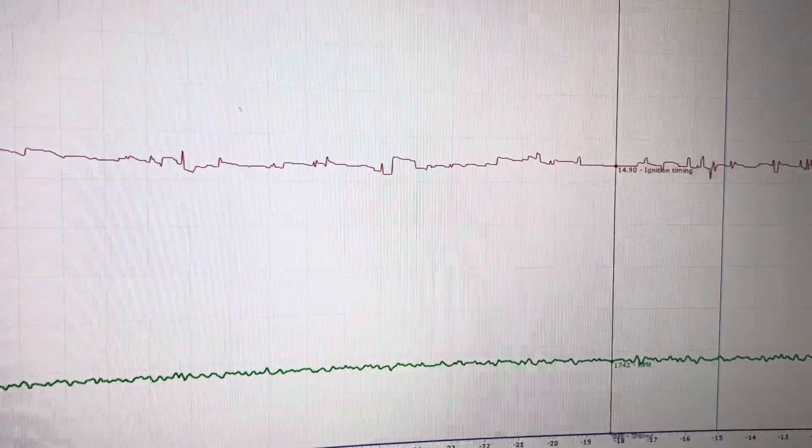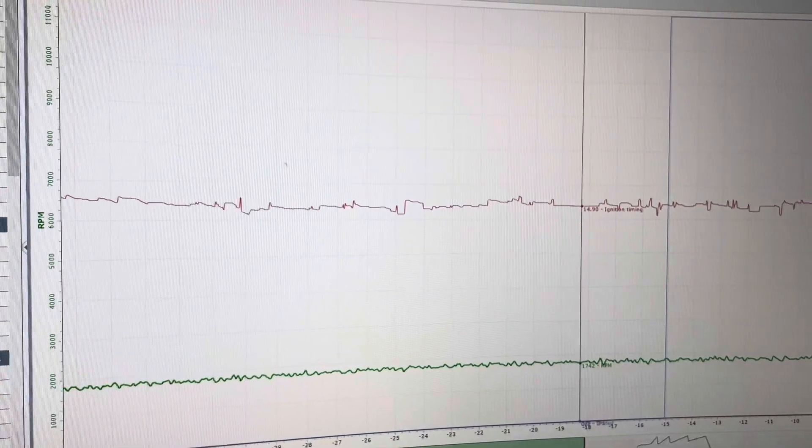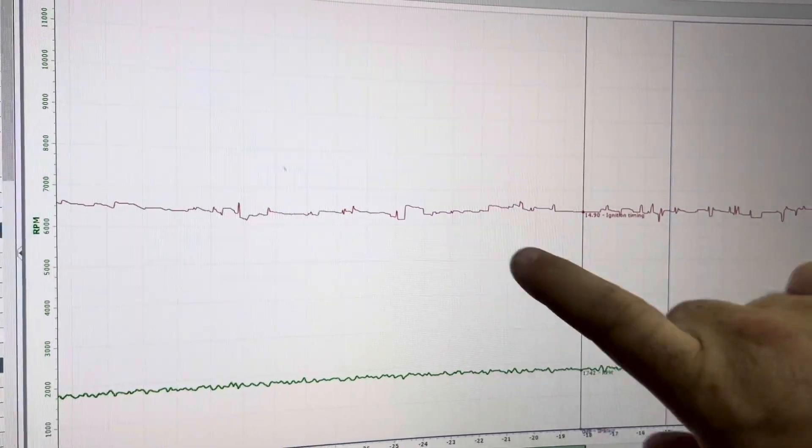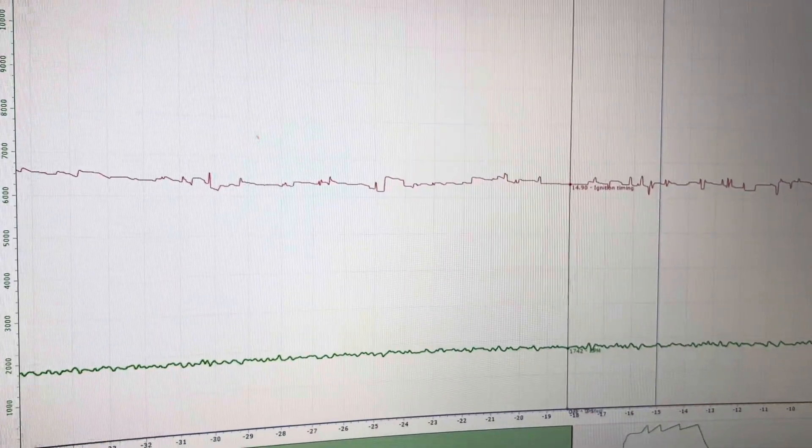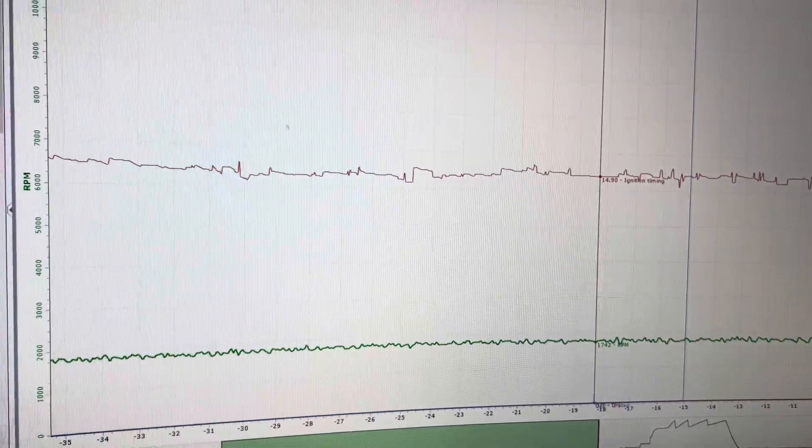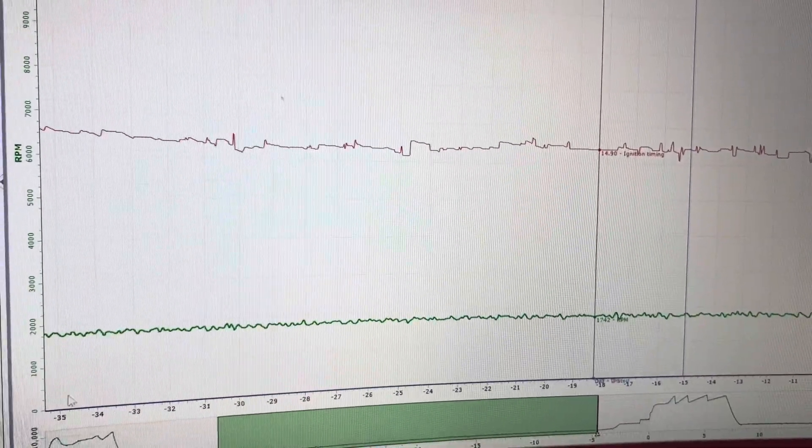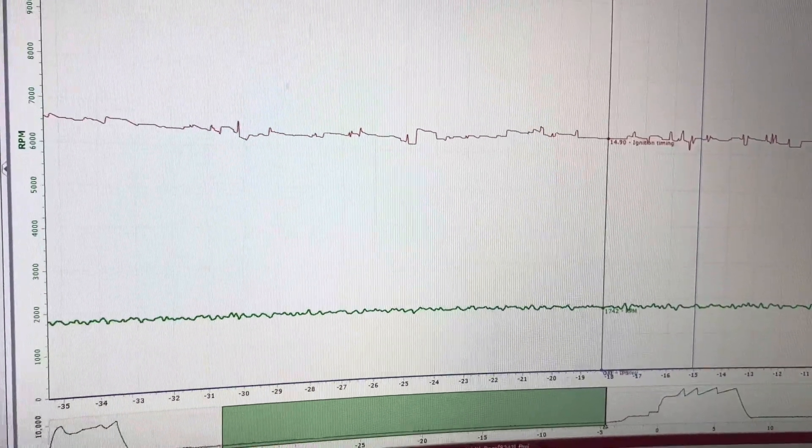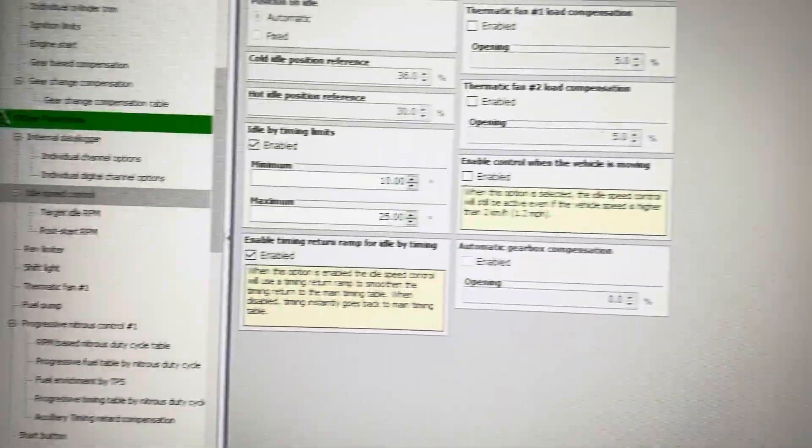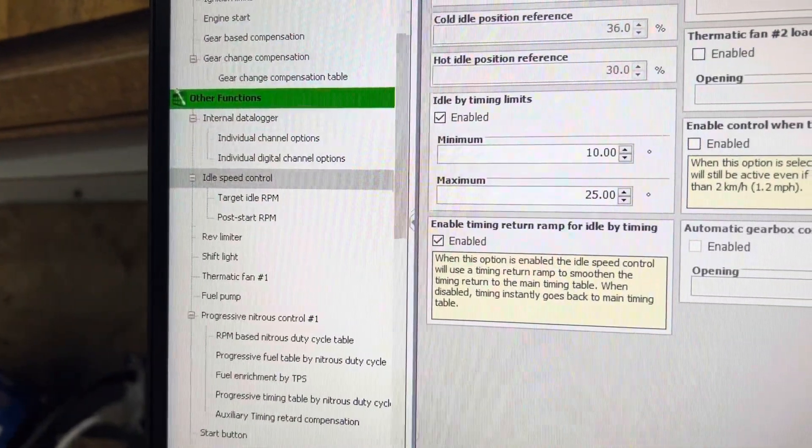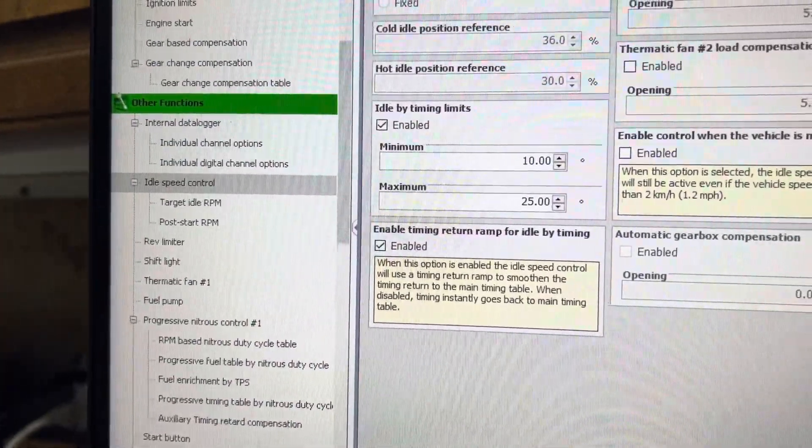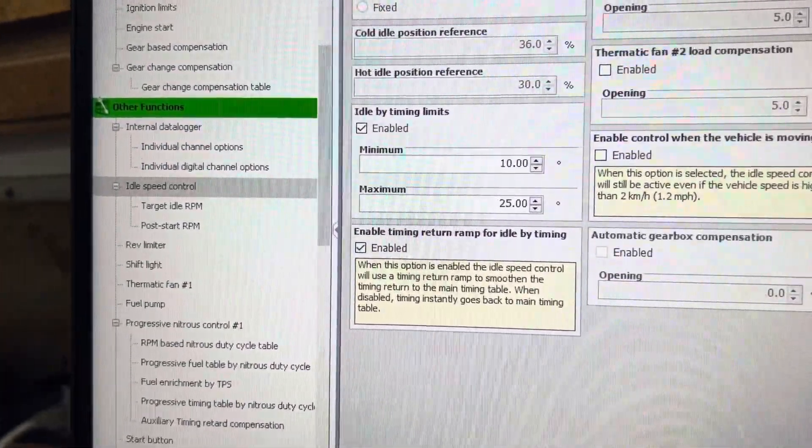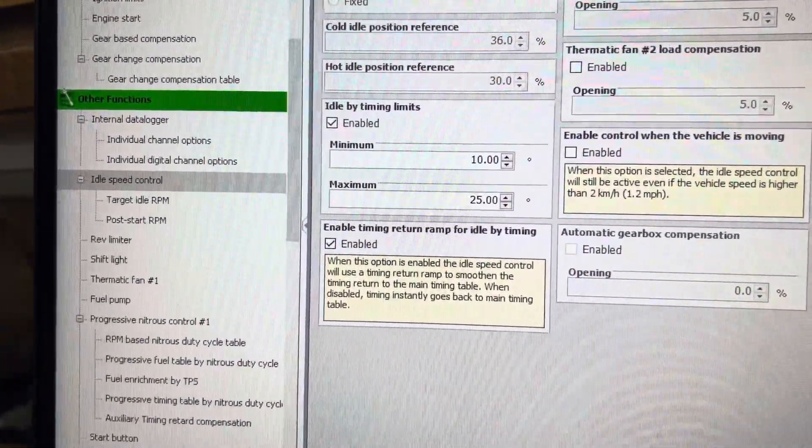You can see the log here is trying to adjust the timing in order to achieve that specific RPM that you have it set at. Now, idle speed control idle by timing limits does not mean that your engine